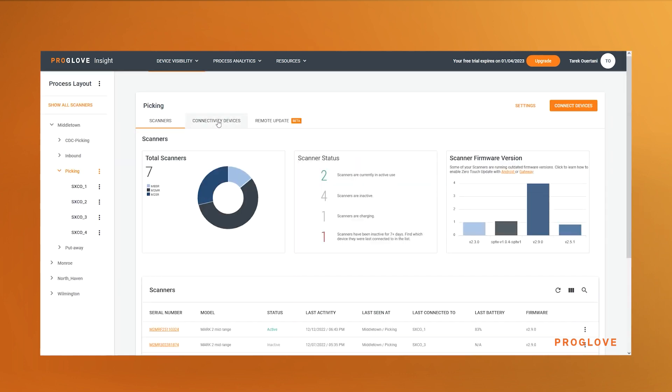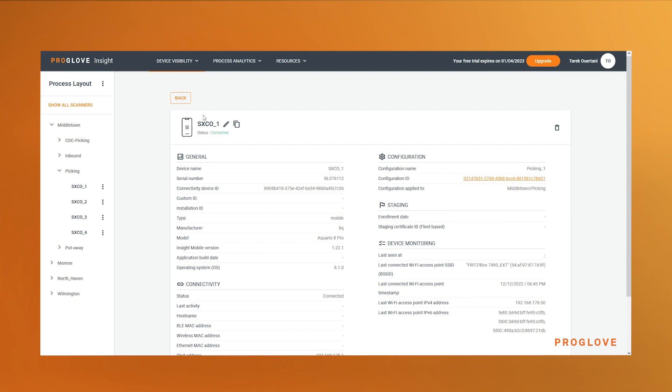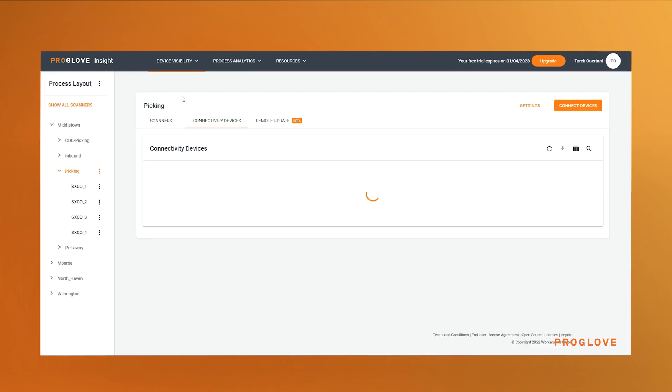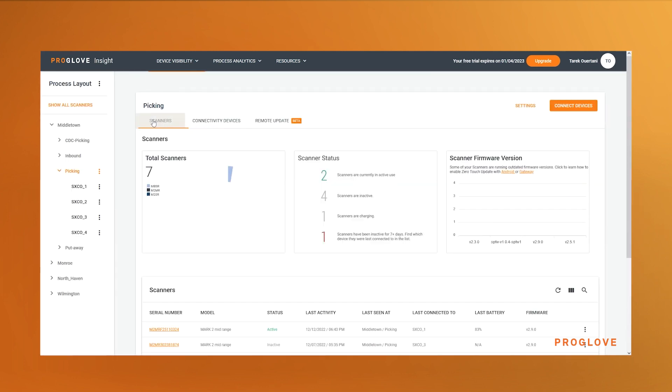Here you can click on the device name to find more detailed information as well. On the device dashboard, you can see the amount and type of scanners, their status, and their firmware version.